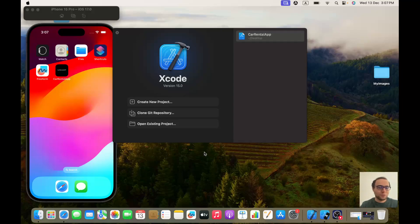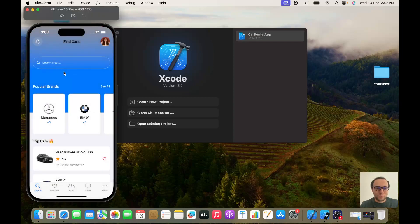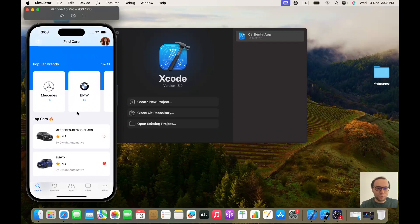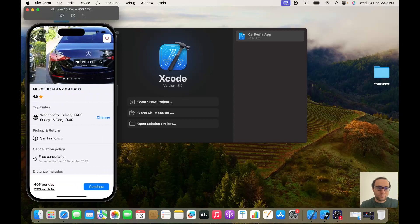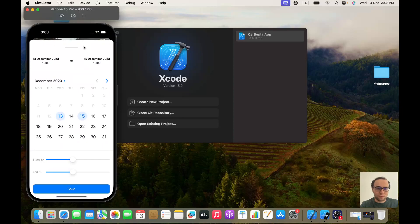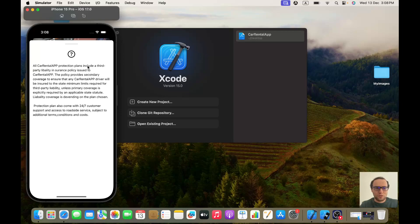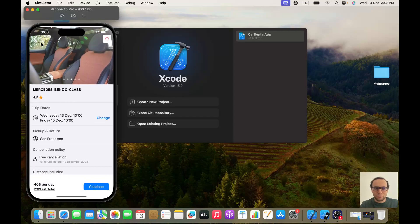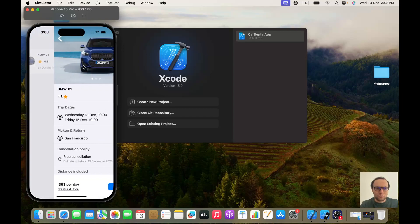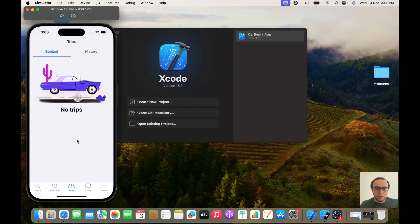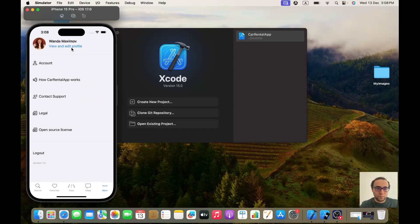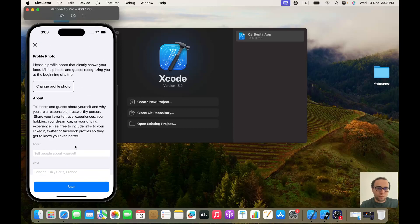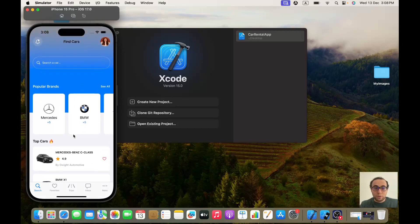Hello everybody, hope you are doing well. Today we will be starting a new series where we will be building a car rental app. It's a very nice and modern UI built using SwiftUI. With UIKit it would be a little bit difficult, but with SwiftUI it's so easy — honestly best framework ever. If you think this subject is interesting, please like, subscribe, and let's start coding.